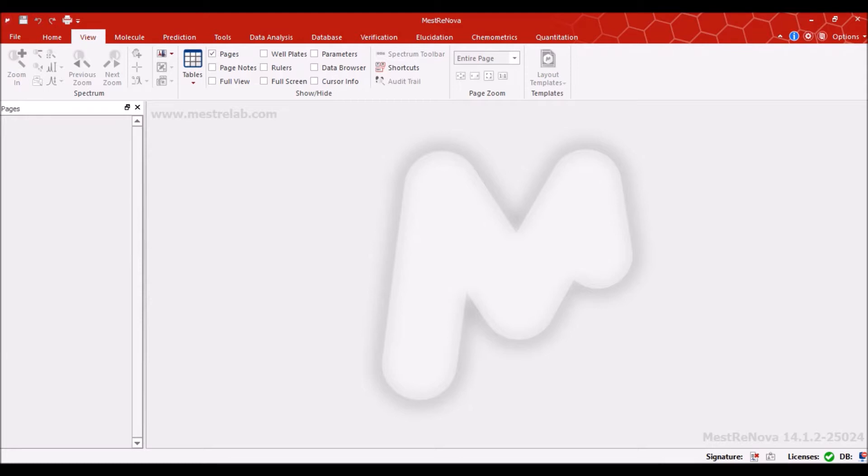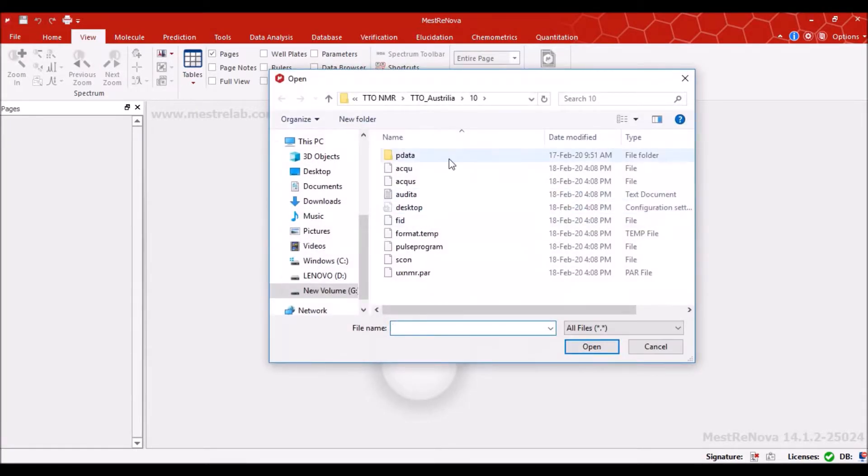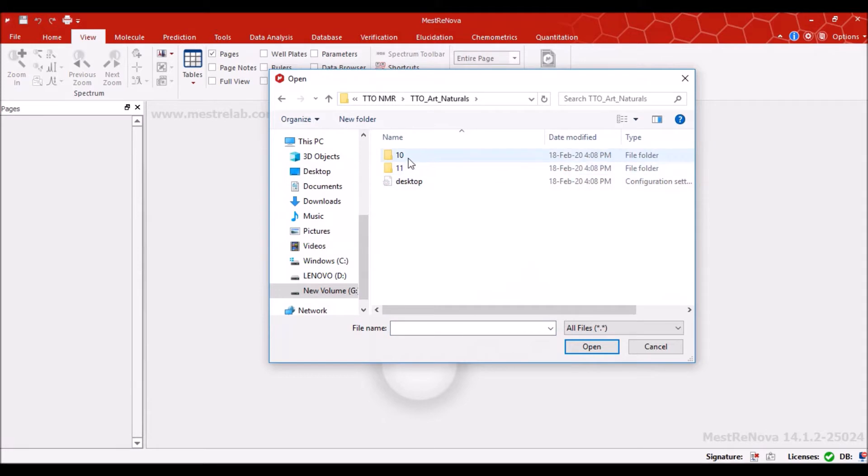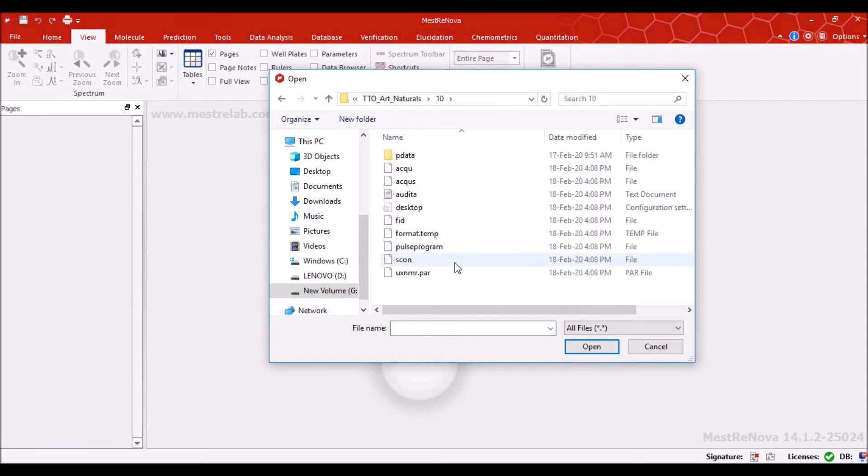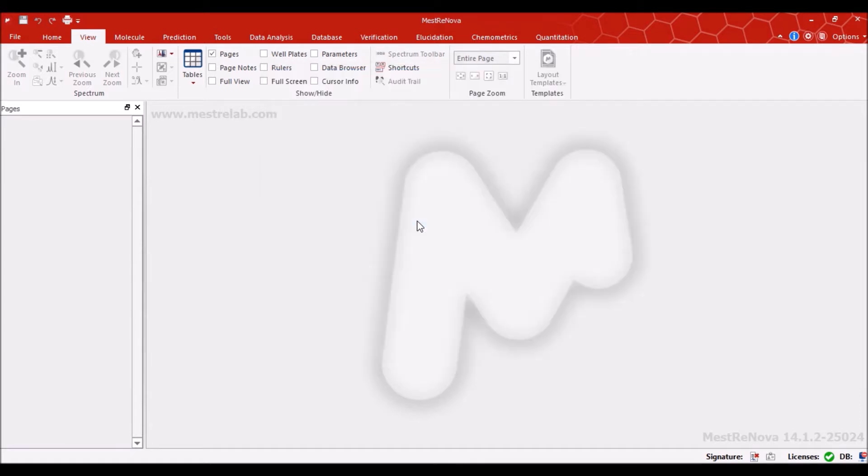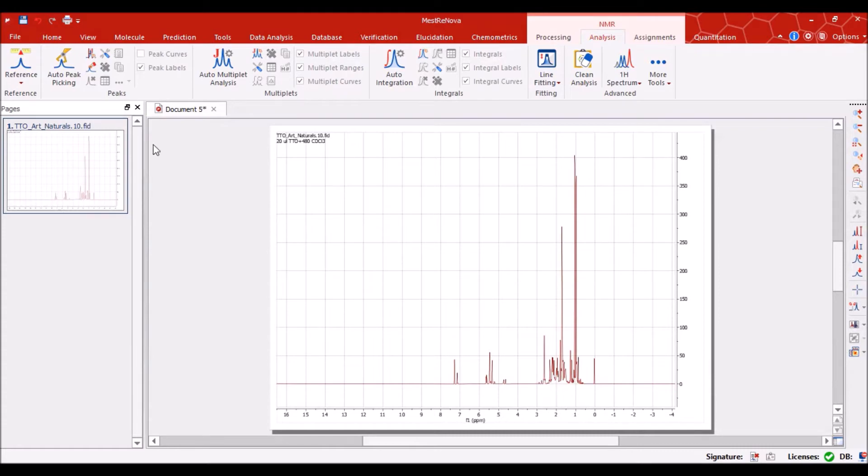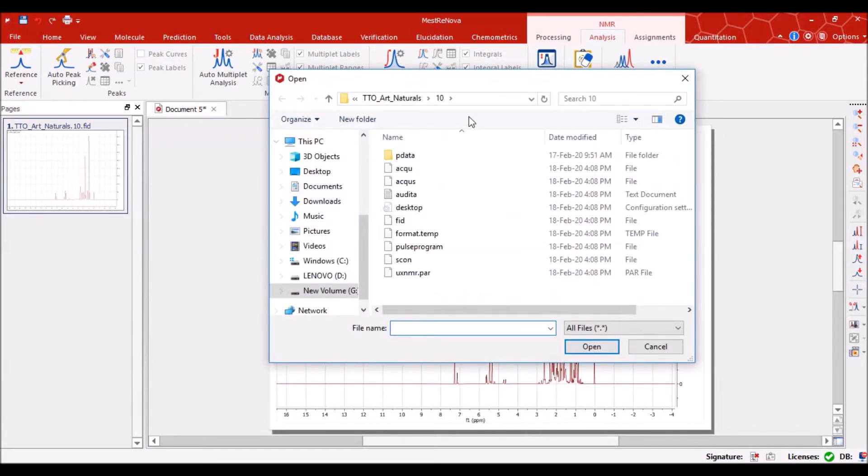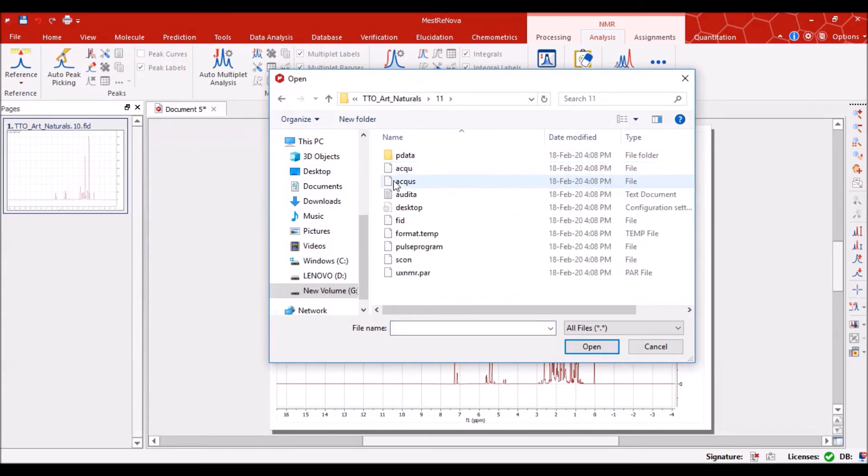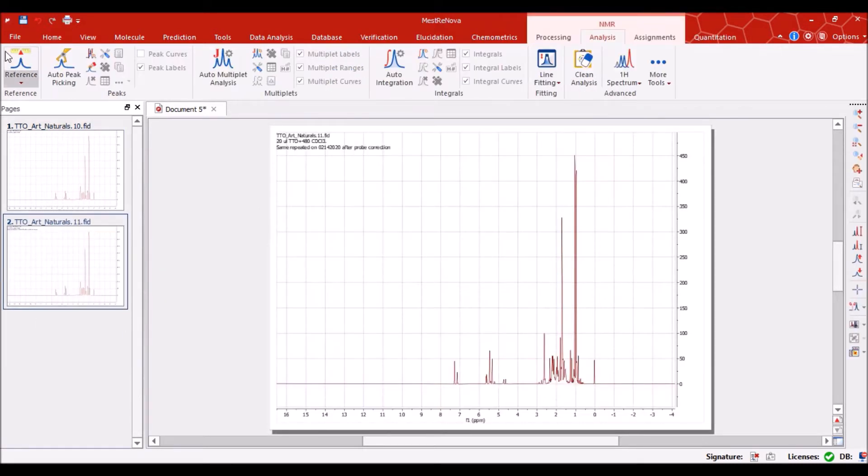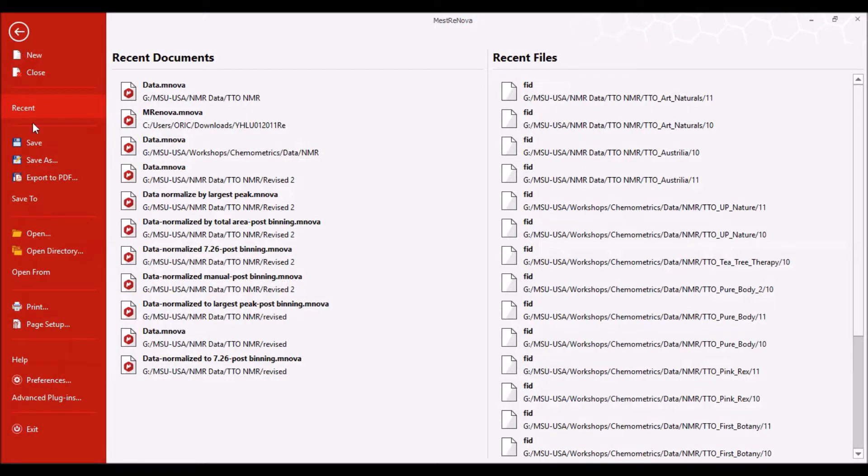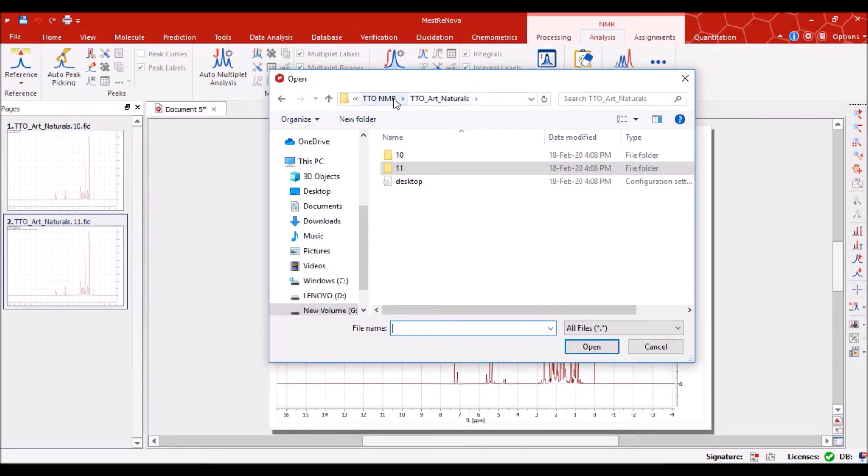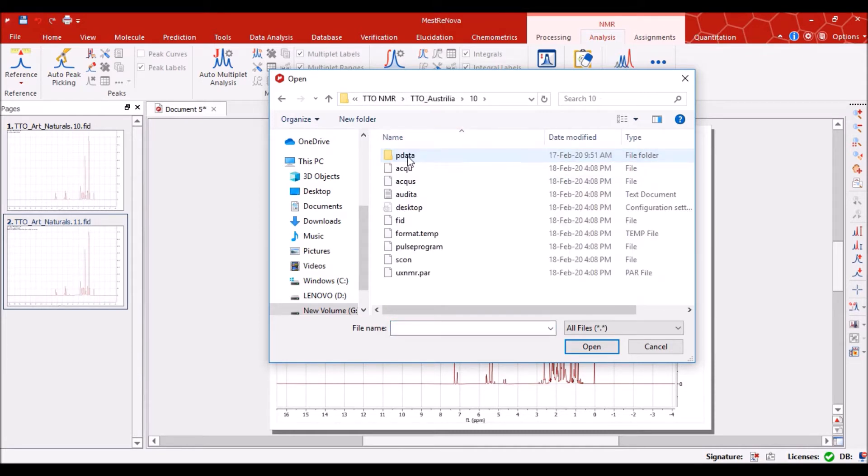So we start with opening this software the Mestre Nova and go to file and locate our spectra to open it in Mestre Nova. So the FID file of this targeted spectra is used by double clicking on it, then we go to file again to open the second spectra and FID file of the second spectra and so on. I will open few of these spectra.